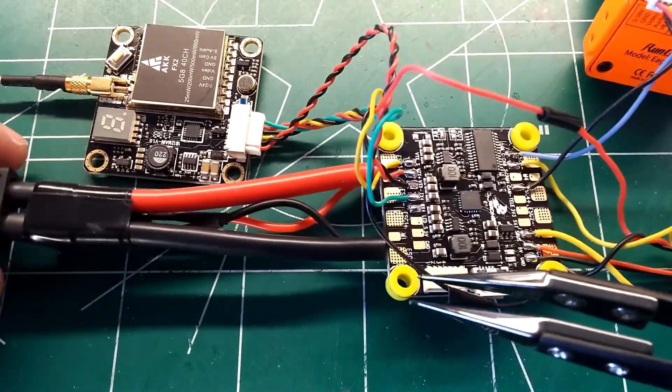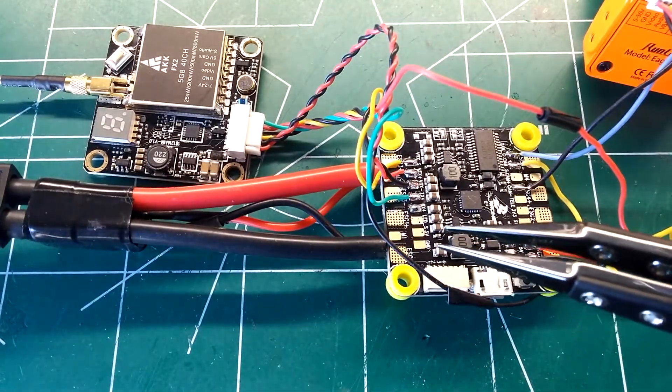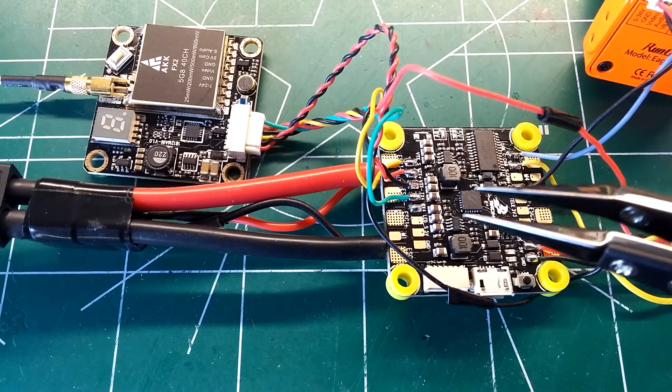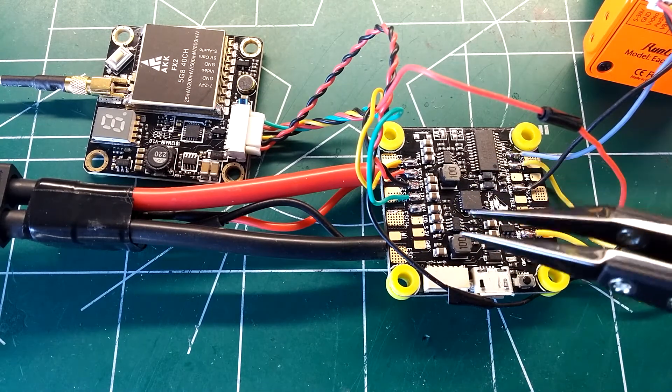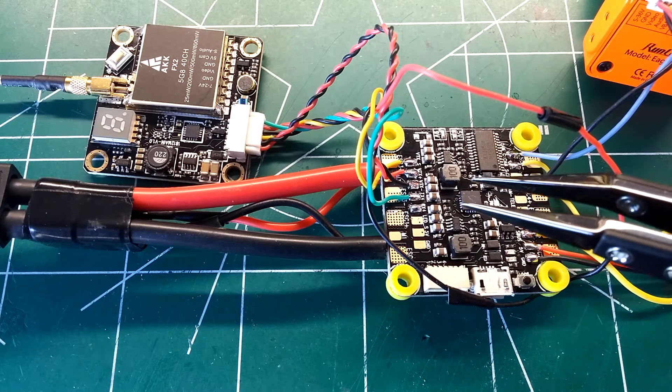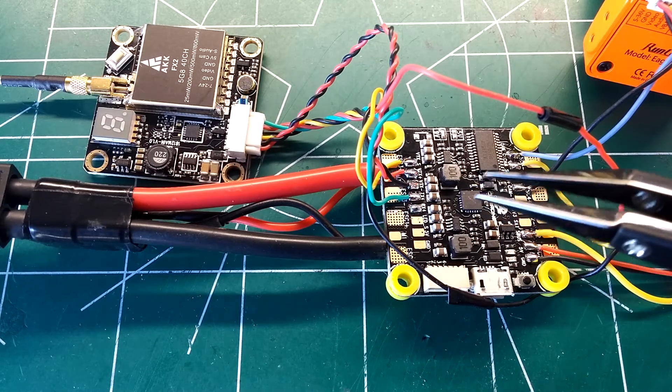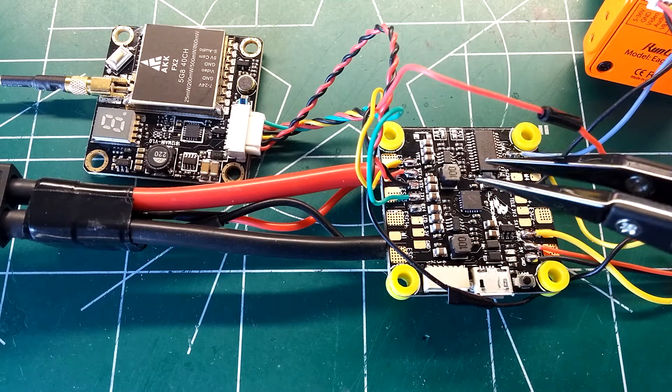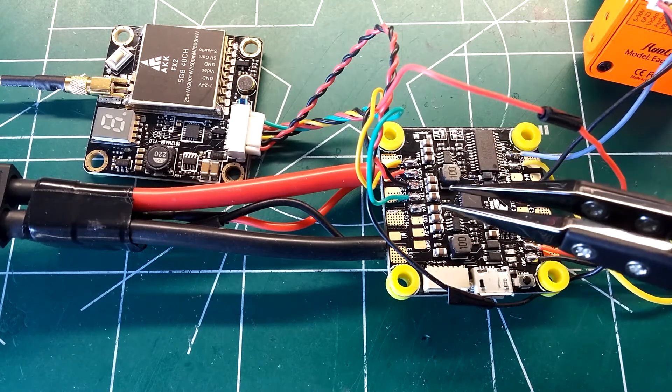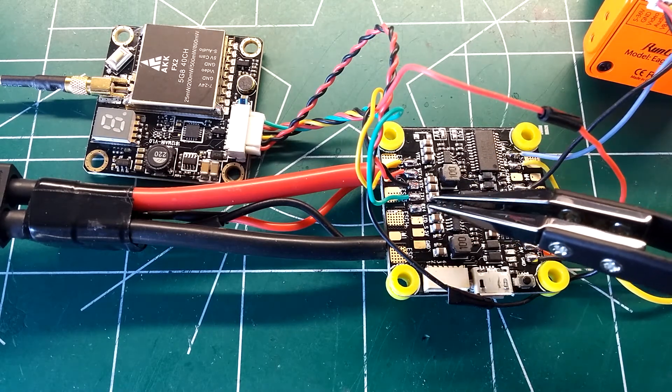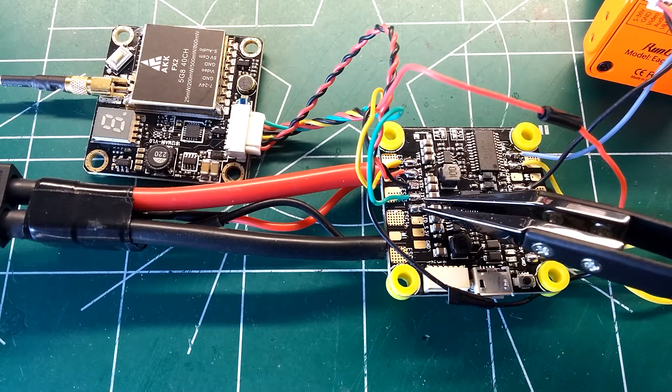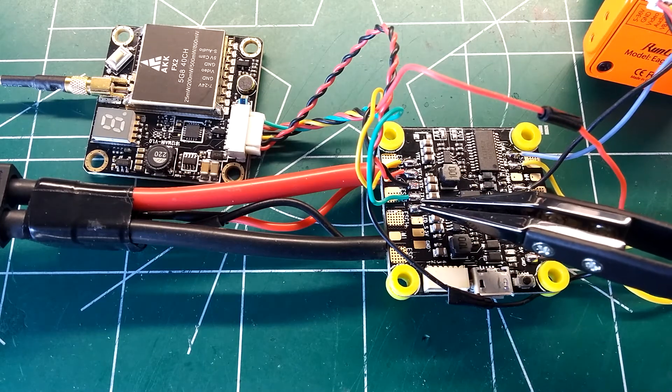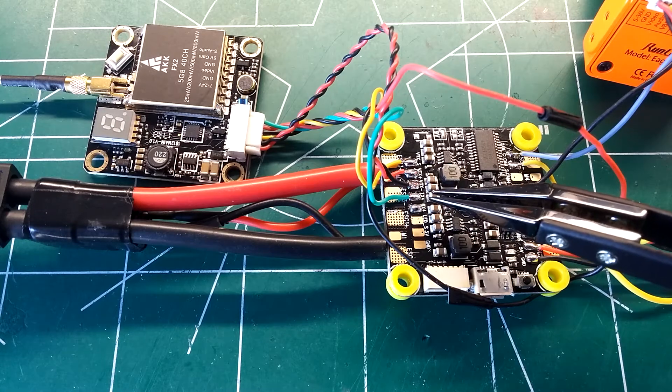Before I start all that, I was corrected after my first video on this flight controller. The camera control feature is not through Betaflight OSD. It's still through the camera's OSD. It's just that now the Betaflight developers have decided to add a pad and some programming to allow you to get rid of the dongle.